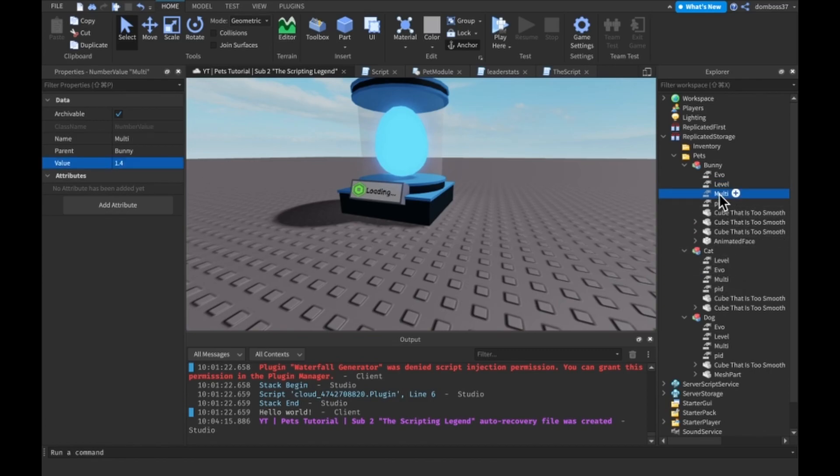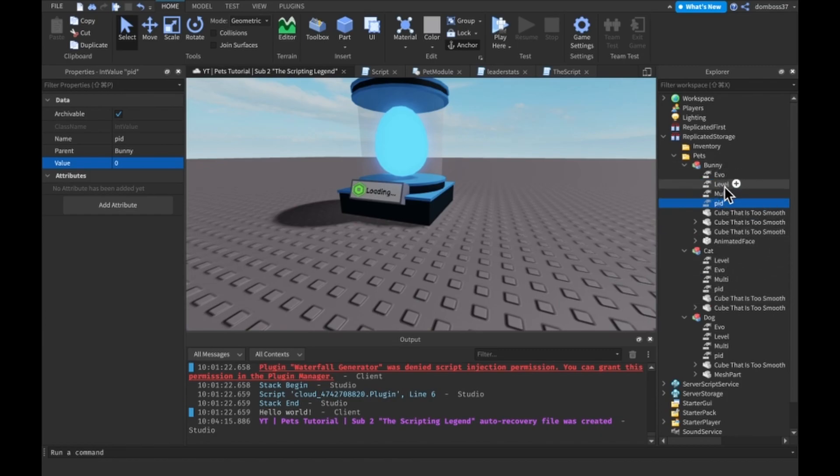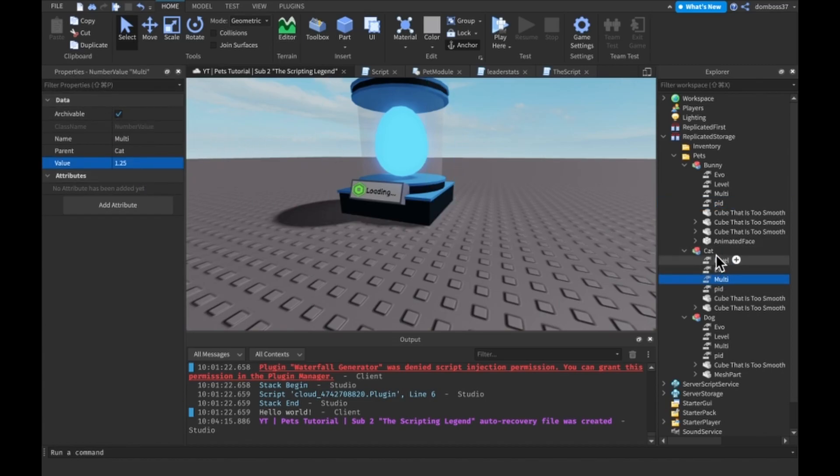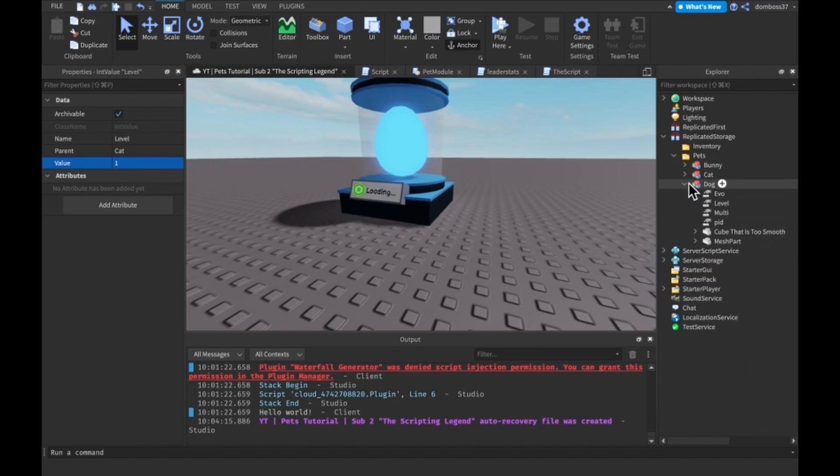A multi for the bunny starts at 1.4, and the PID for all of them starts at zero. So the only thing that changes between these is the multi. For the cat it's a 1.25 multi, and for the dog it's a 1.75 multi. So that's the only thing that changes between these models.